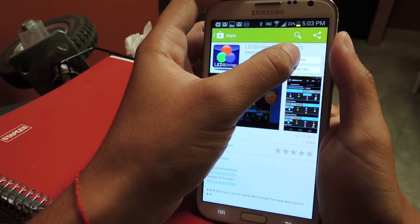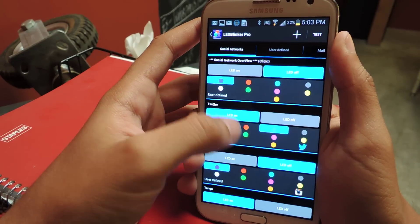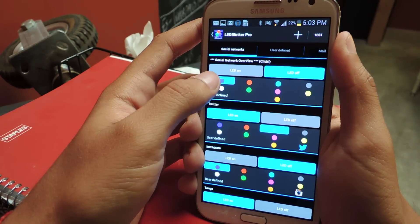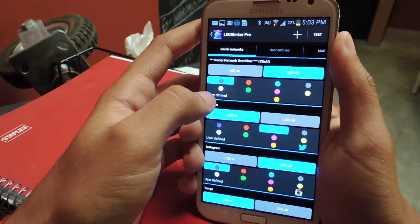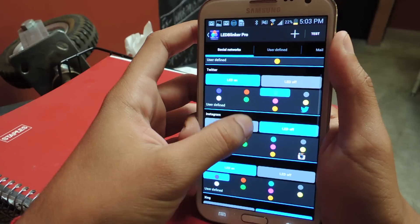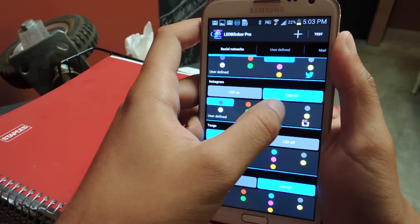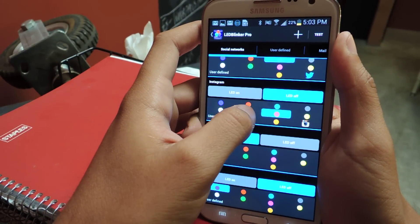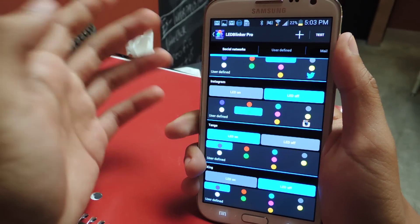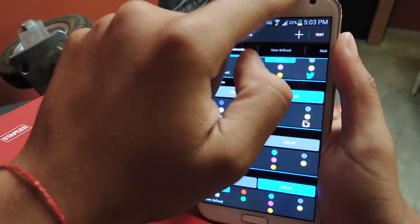I'll open it up and from here you can see a few of the applications that you can change the LED for — Twitter, Instagram, things like that. You scroll down and you can change the color of what you want, turn them on, and as soon as you receive a notification for that application it should change up here.